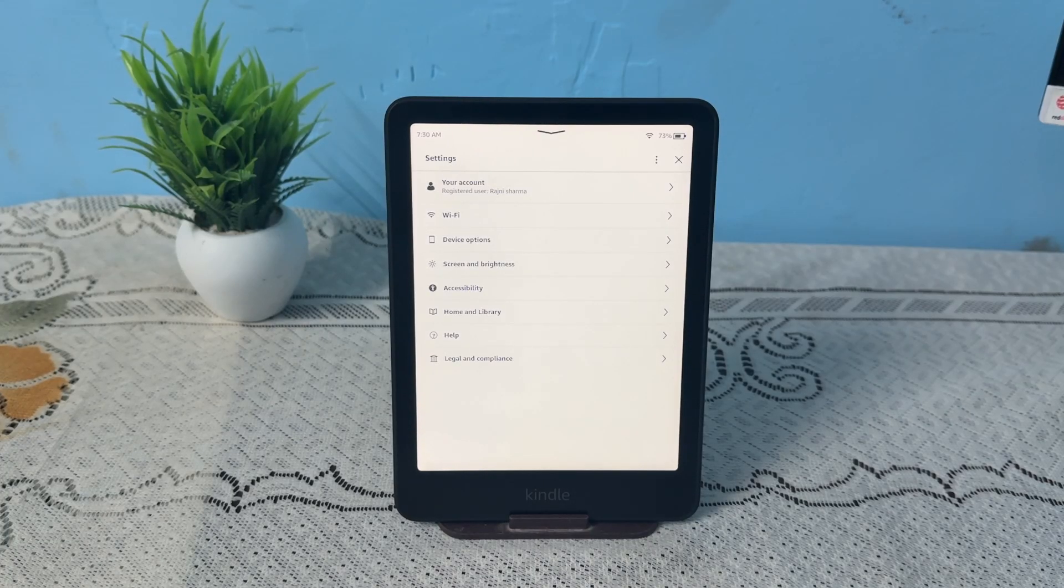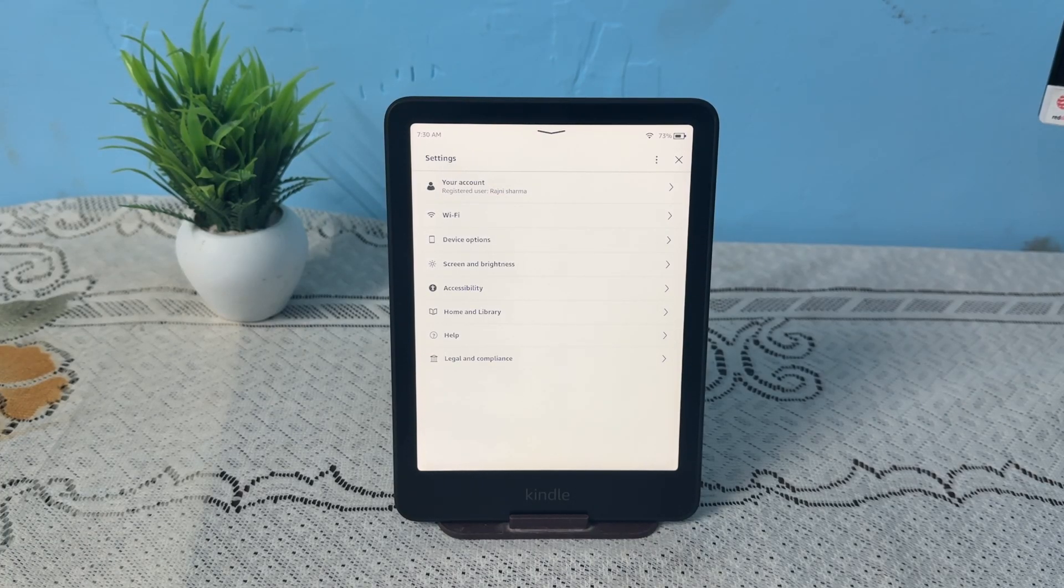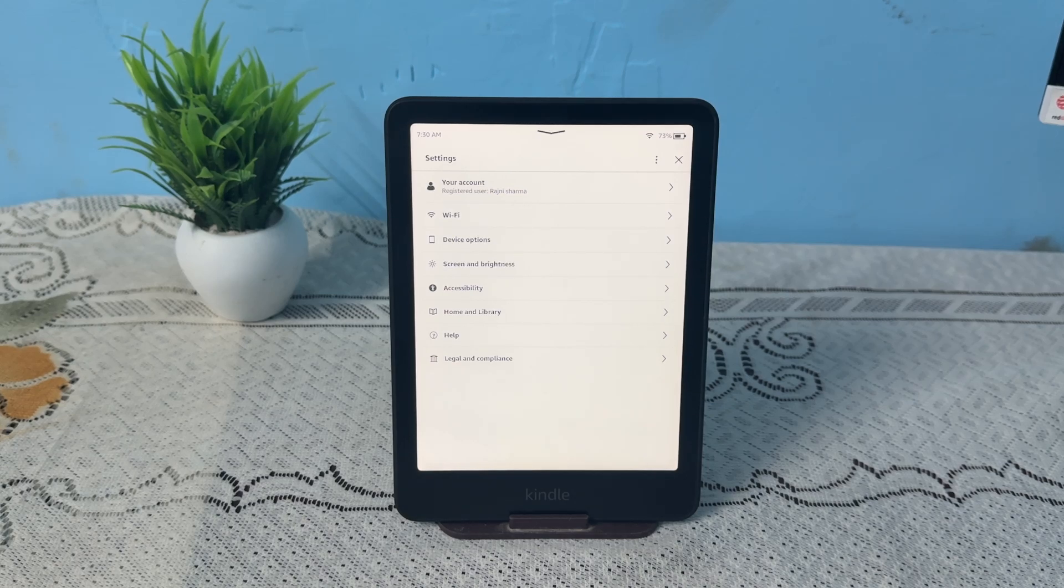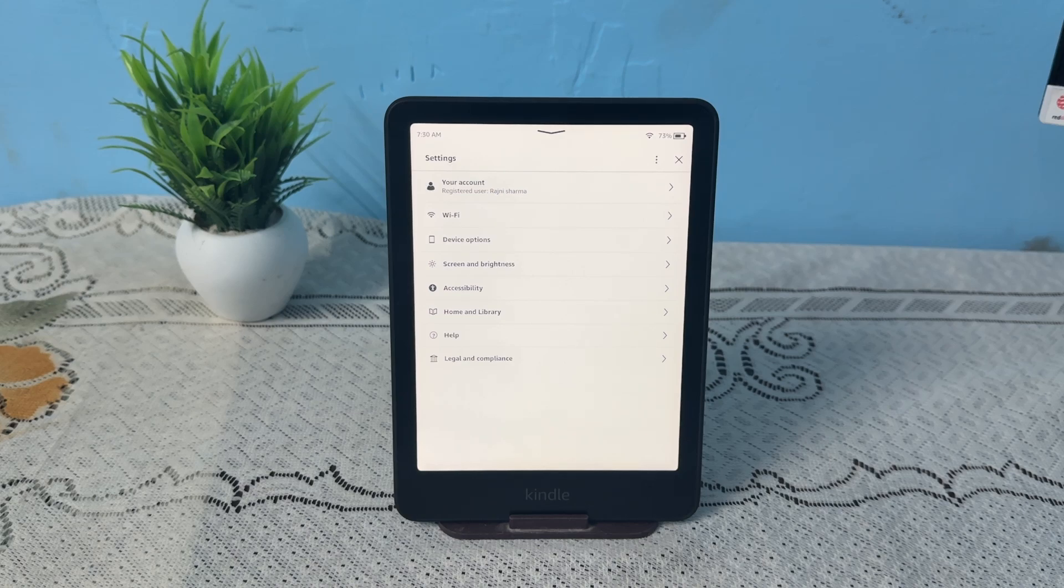Hello everyone, in today's video we will fix the Kindle Paperwhite that can't register to Amazon account. Here is how you can easily fix the unregistered device error. Step one is to verify the Amazon account credentials.